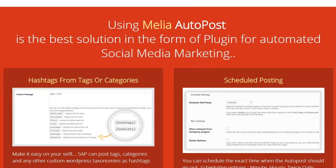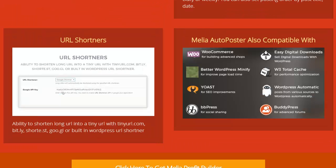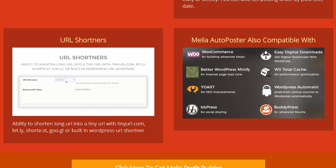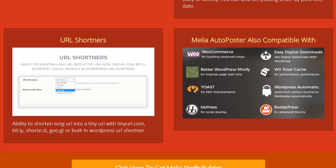It's the best solution in the form of a plugin for automated social media marketing. It supports post tags, categories, and any other custom WordPress taxonomies as hashtags. You can schedule the exact time when the auto post should go out — options include by minute, hourly, twice daily, daily, and weekly. URL shorteners are supported, with the ability to shorten long URLs using TinyURL, Bit.ly, Short.st, Google, or whatever you need. Melia Auto Poster is also compatible with WooCommerce, Better WordPress Minify, Yoast, bbPress, BuddyPress, WordPress Automatic, W3 Total Cache, and Easy Digital Downloads.